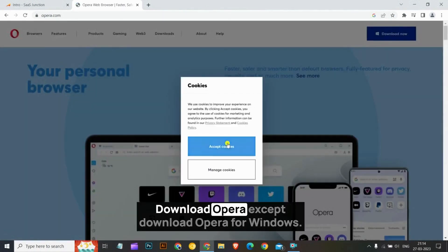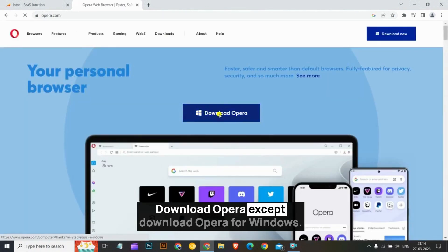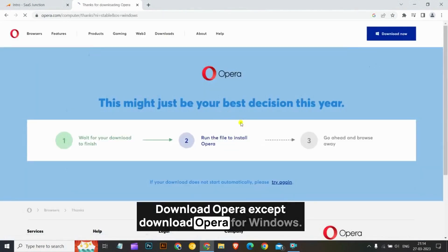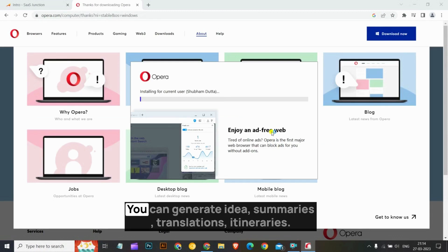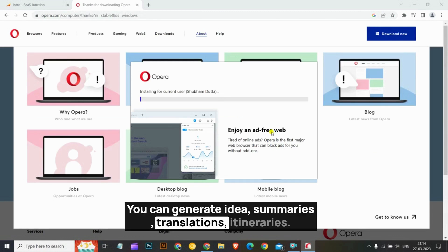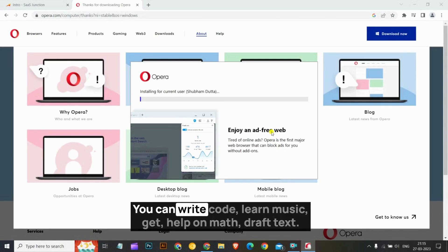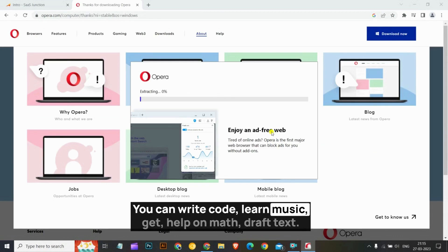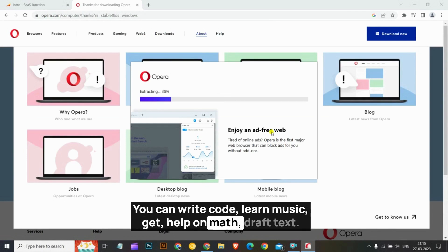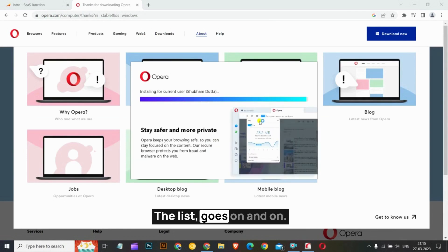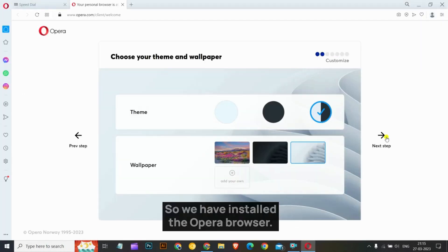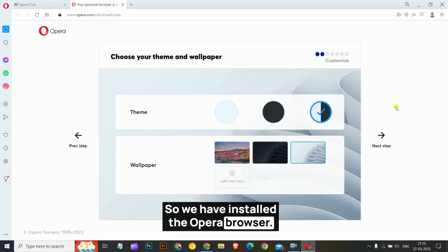Download Opera — accept, download Opera for Windows. You can generate ideas, summaries, translations, itineraries, write code, learn music, get help on math, draft text — the list goes on and on. We have installed the Opera browser.